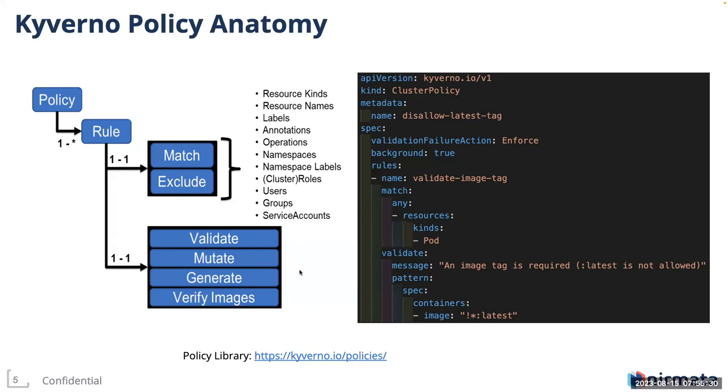So if your pod tries to pull an image, something like nginx:latest, that pod will be blocked by the admission control. This is a simple validate rule policy, but writing mutate, generate, and verify images is also just as simple. Kyverno has an extensive policy library. This policy library consists of close to 300 policies as of date. So please take a look.